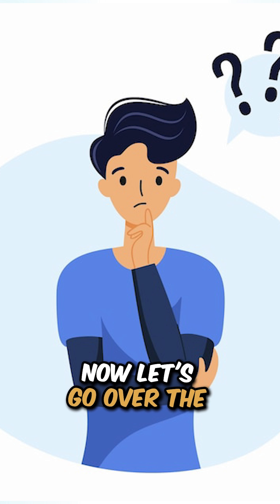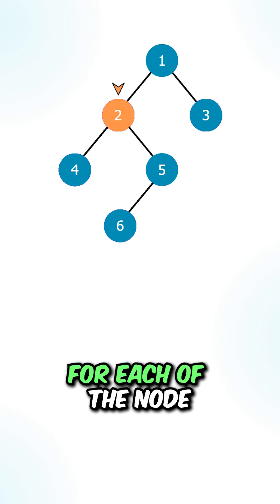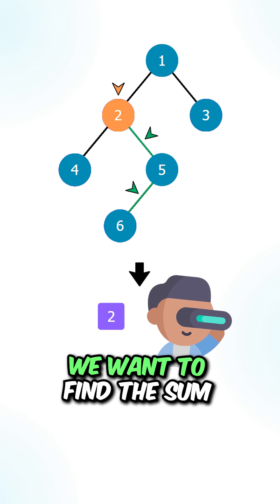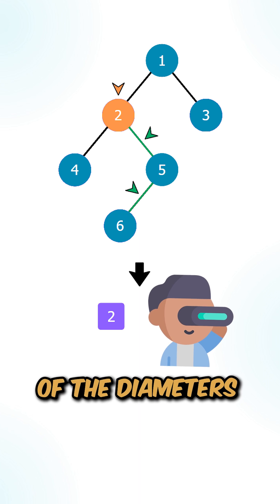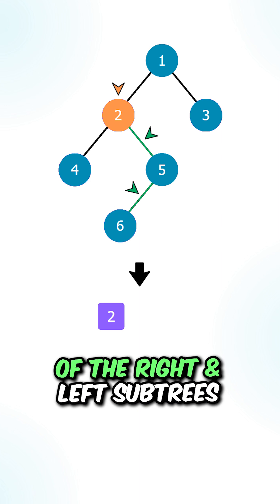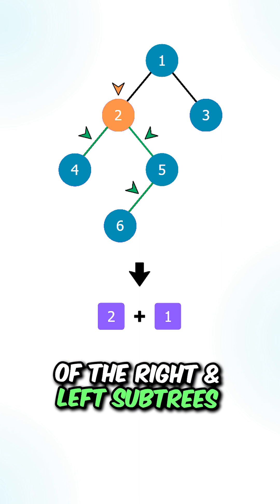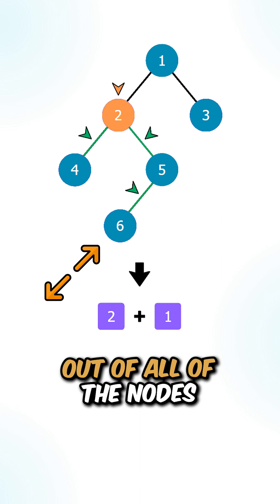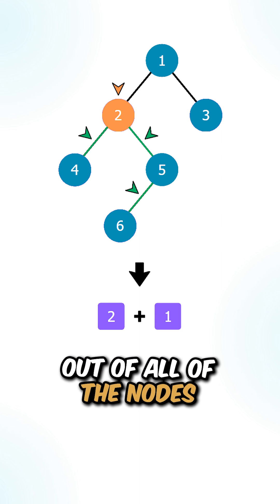Now let's go over the thought process. For each of the nodes inside the tree, we want to find the sum of the diameters of the right and left subtrees, and we want to pick the largest sum out of all the nodes.